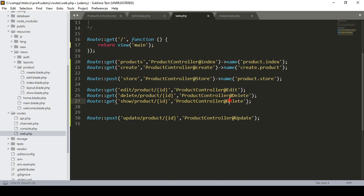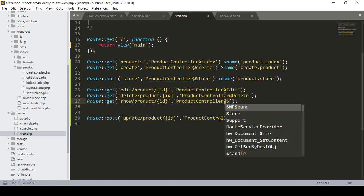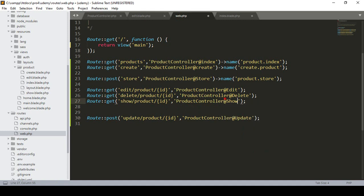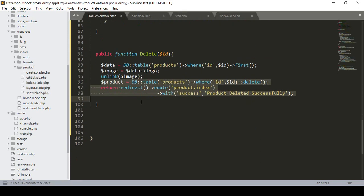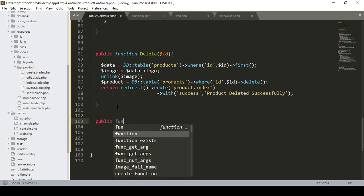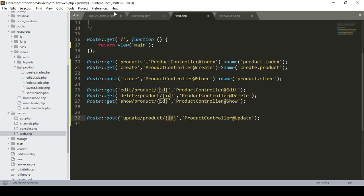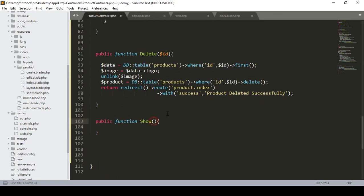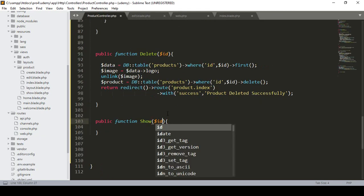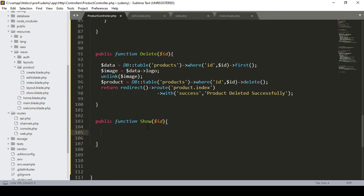In our product controller I want to create a method named 'show'. I define it as public function show, and we also need to accept the specific ID, so I define the ID parameter at that position.